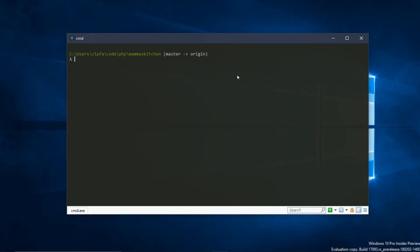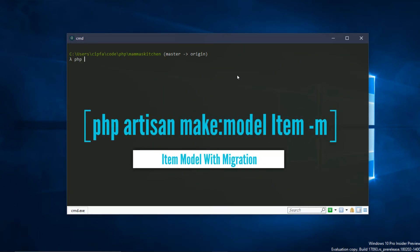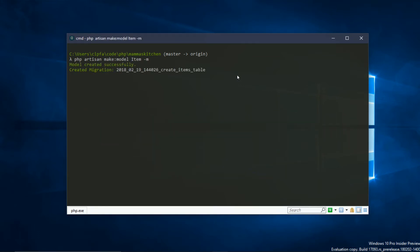We are adding the item model now. I'm using the Artisan command — the model is created along with the migration. The command is: Artisan make:Model Item with the -mf flag, so the migration is automatically created.